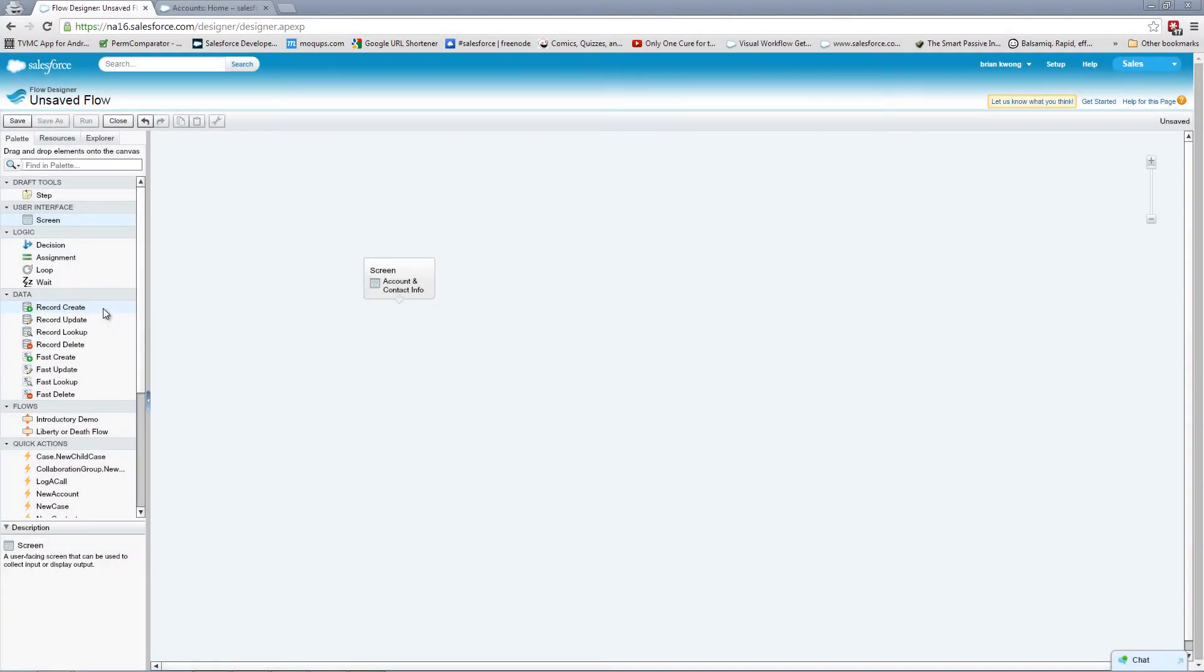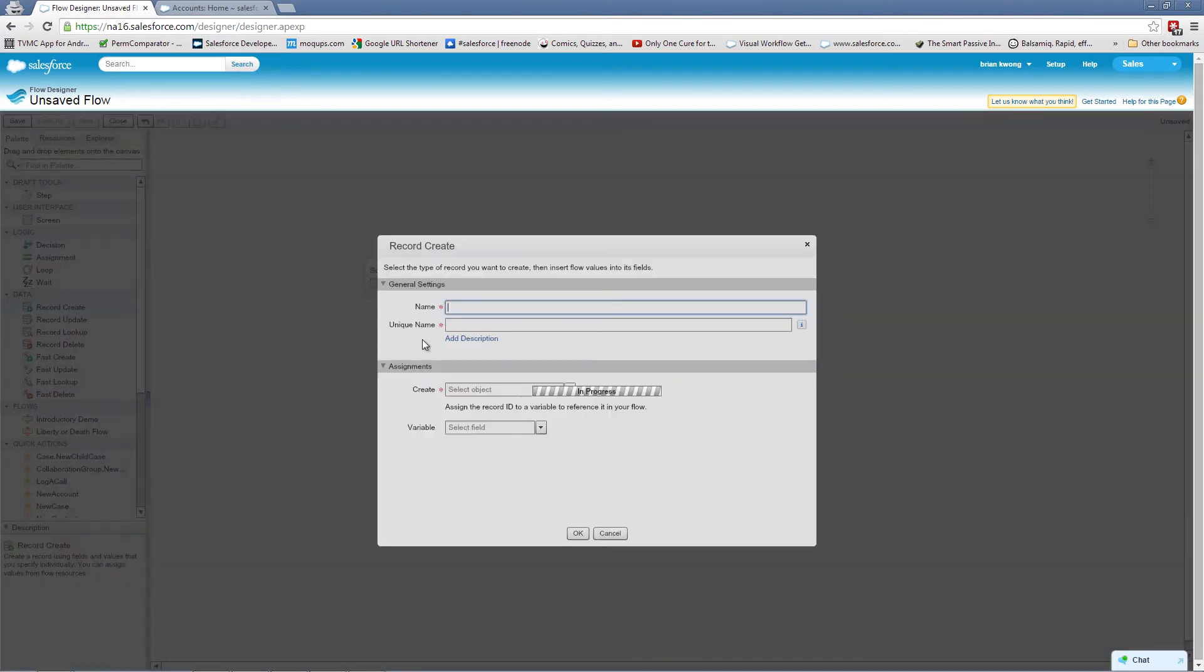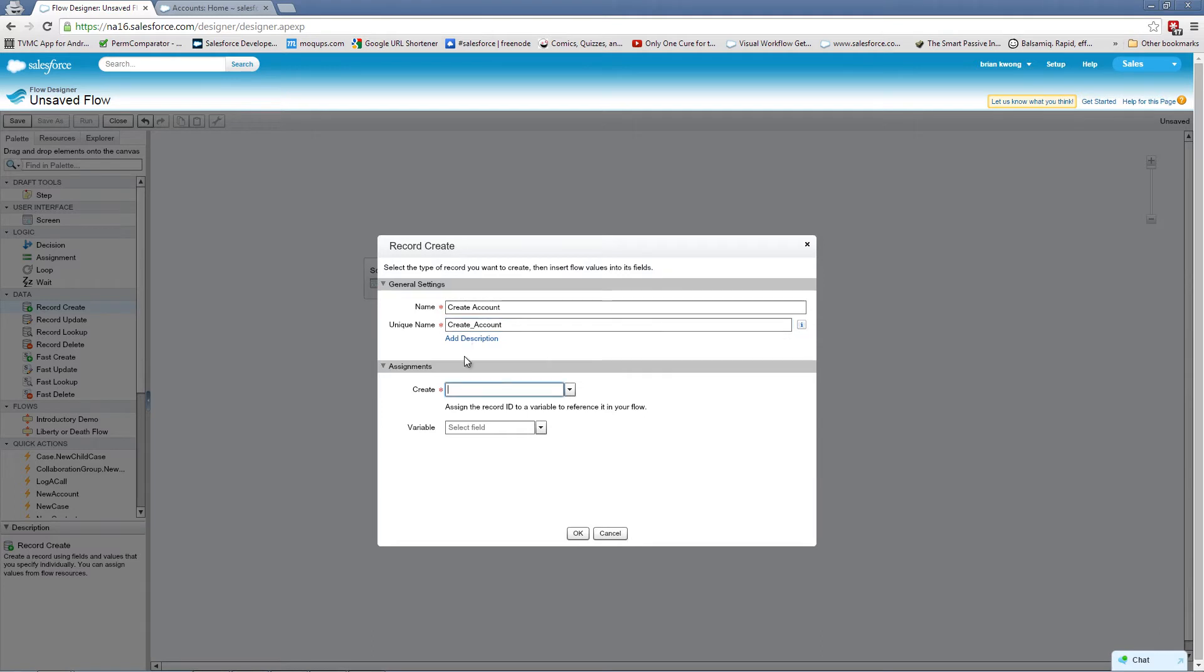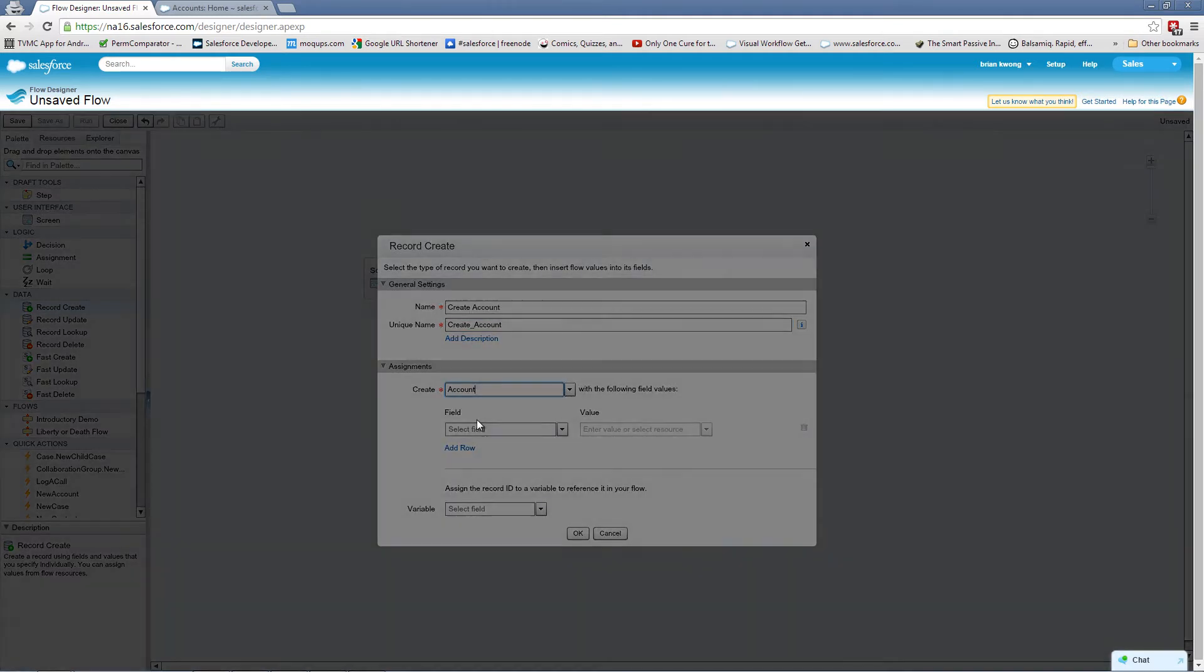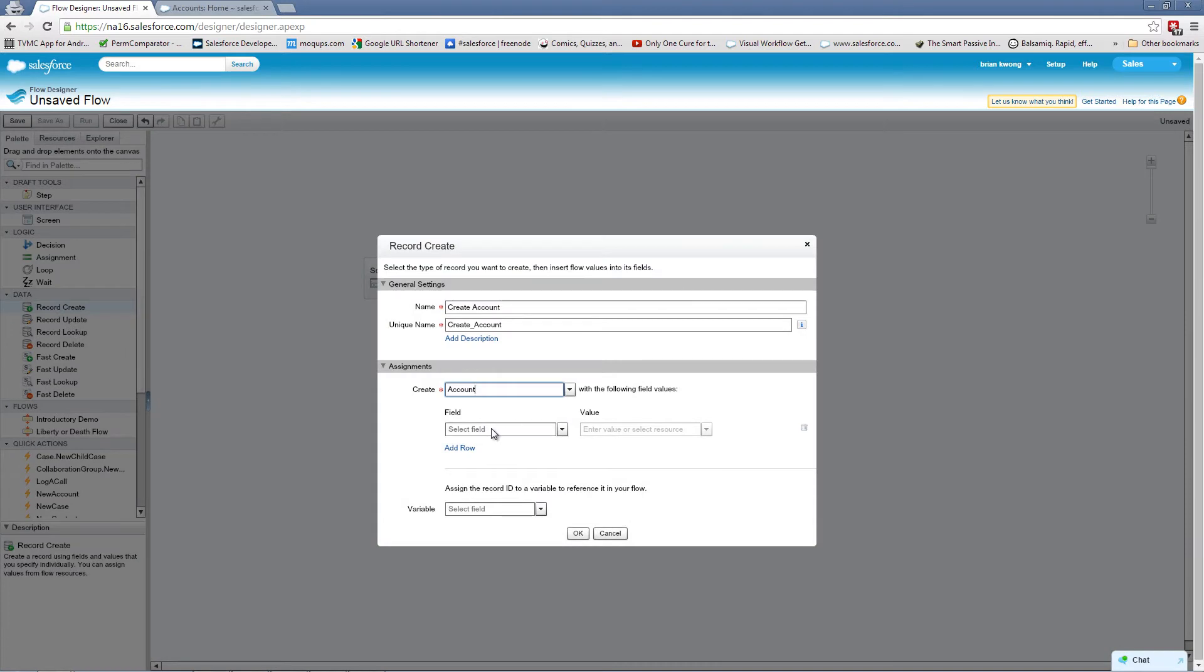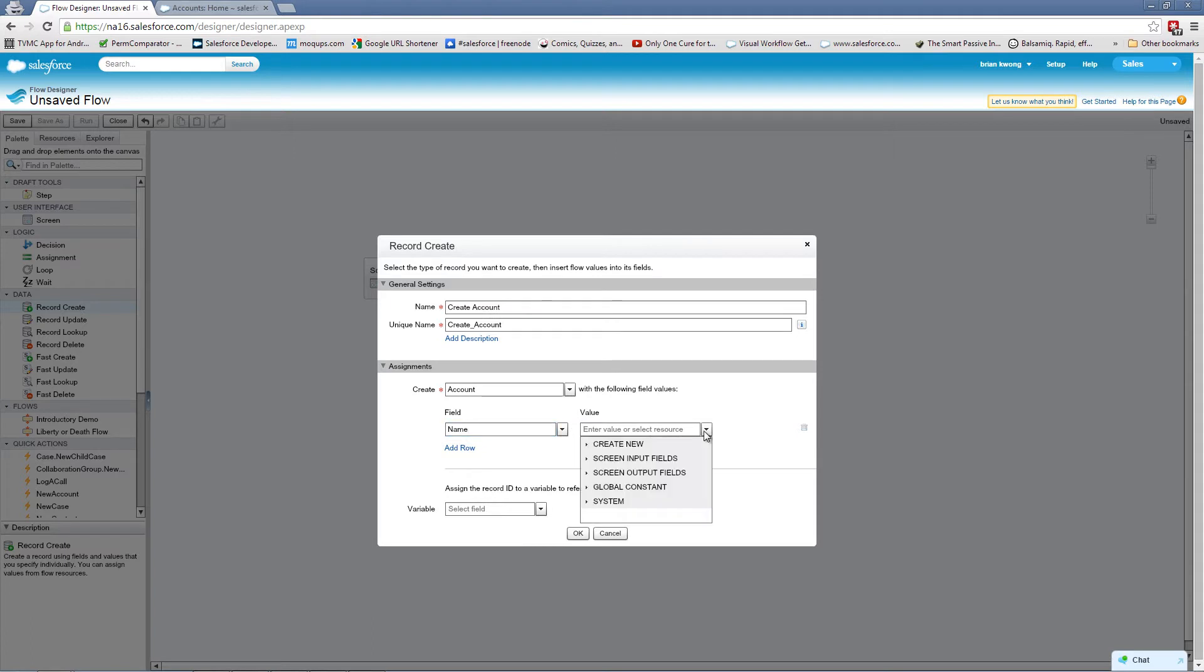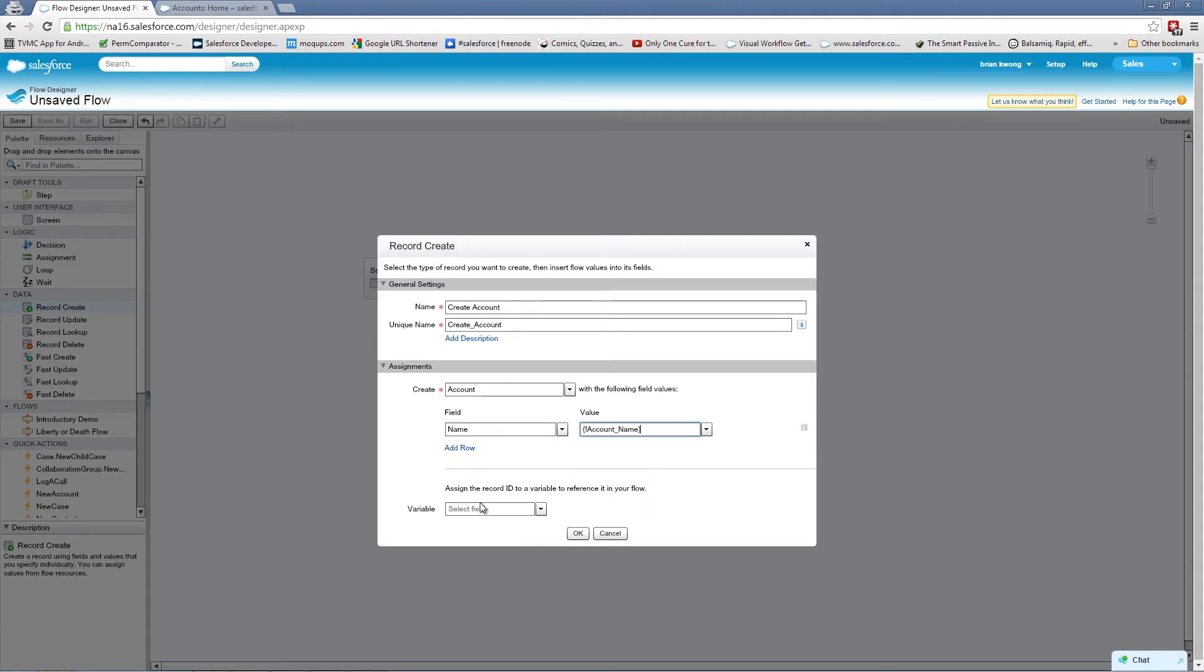So let's start with the record create for the account. So we're going to say create account. We'll select the object. What I like is this does accept type ahead. And now we define the field values. So for this particular one, we only know what the name of the account is going to be. And we're going to select our screen input account name.